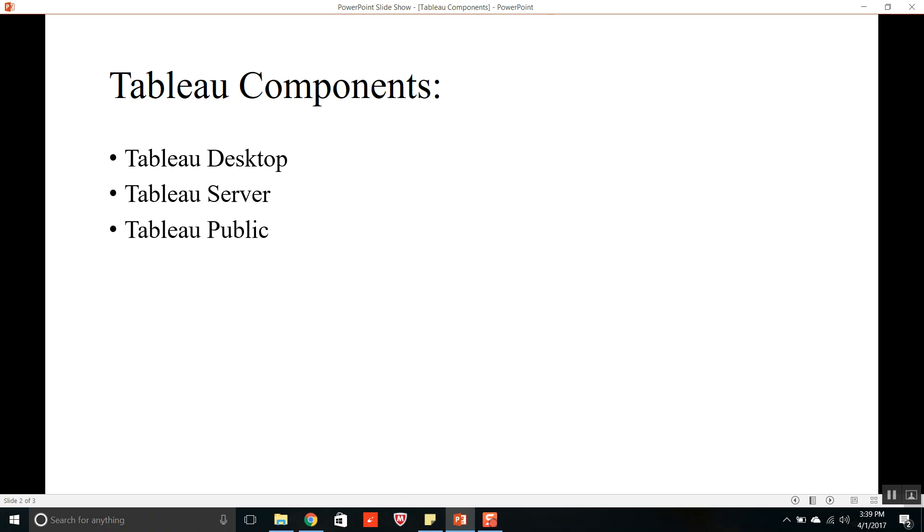Now the third component is Tableau Public. Tableau Public is a free service provided by Tableau Software that lets any user publish their dashboards on the Tableau Public Server. All the content is owned by Tableau.